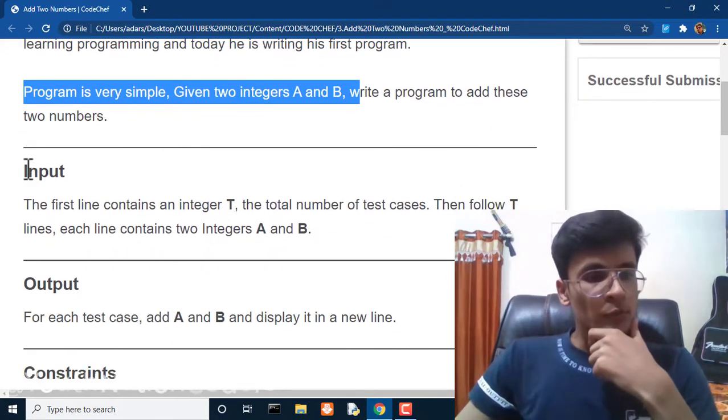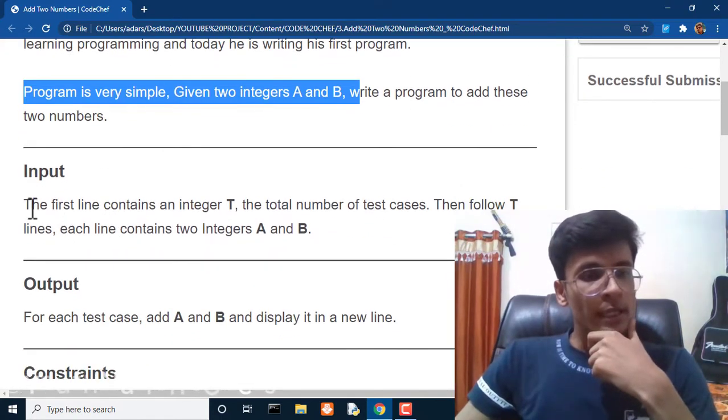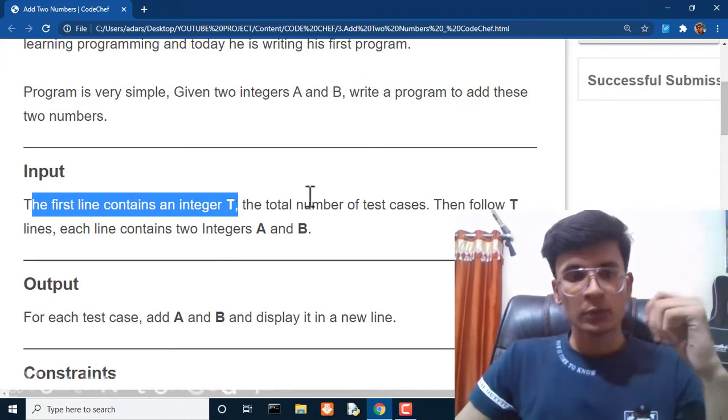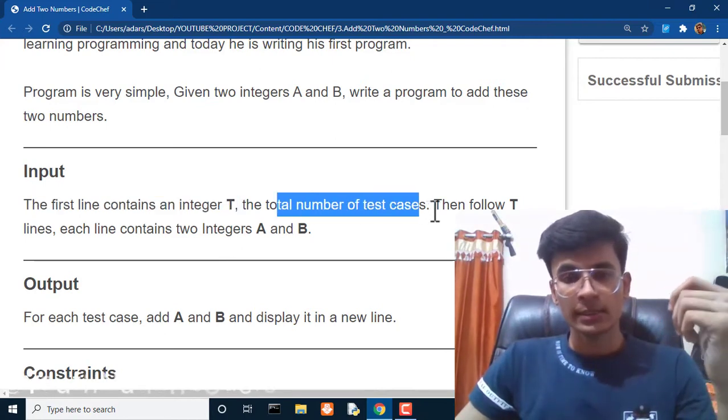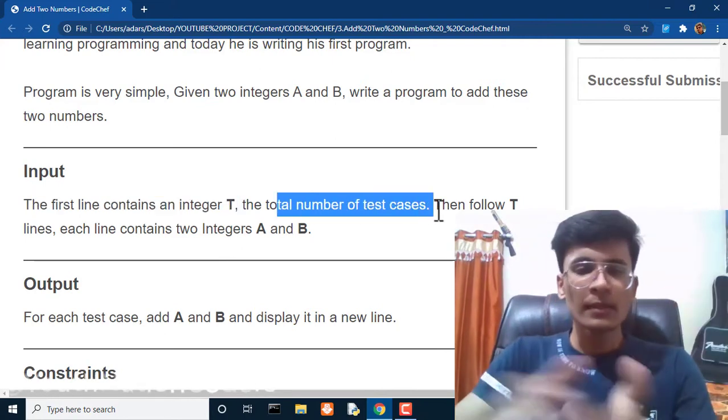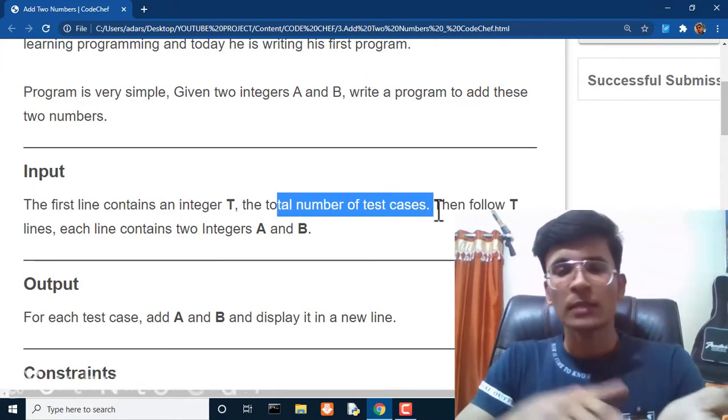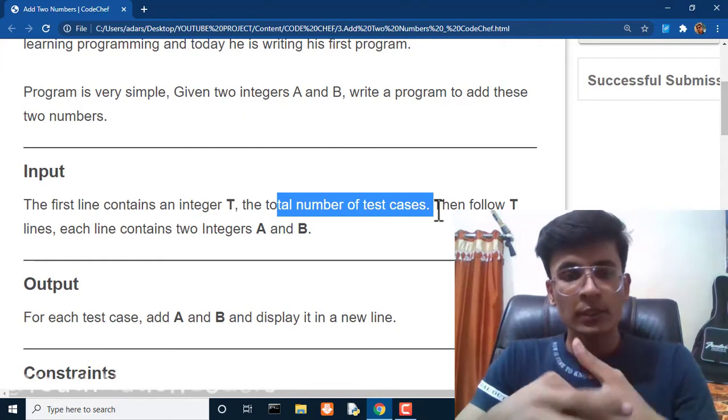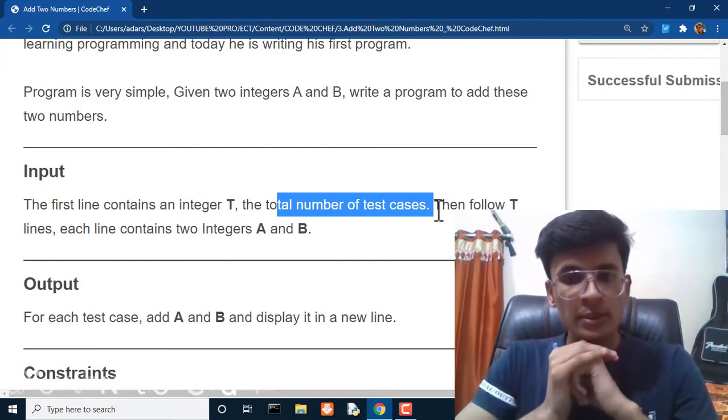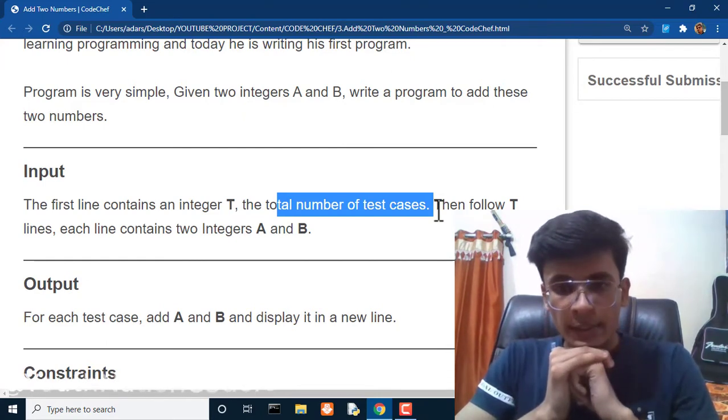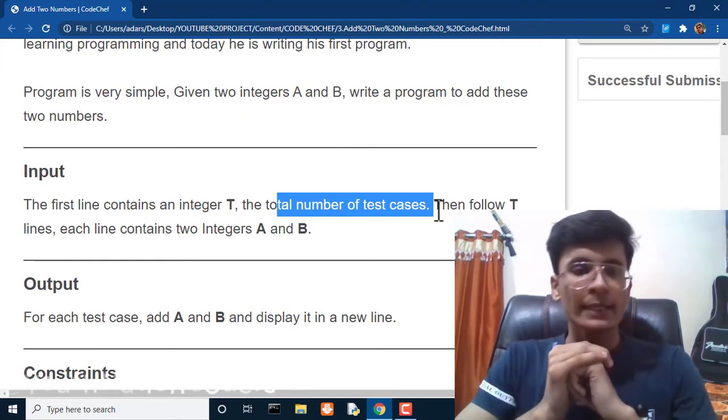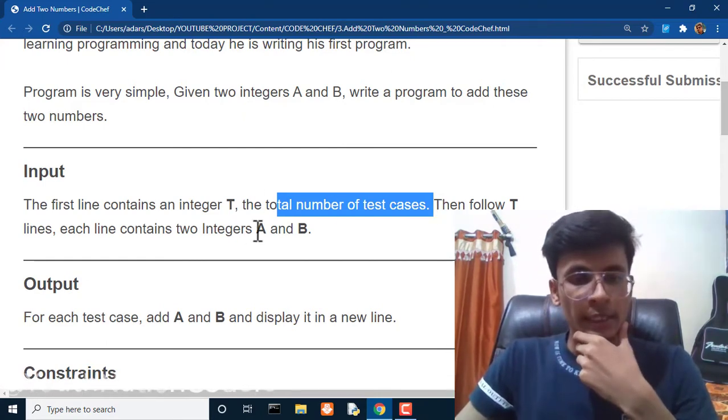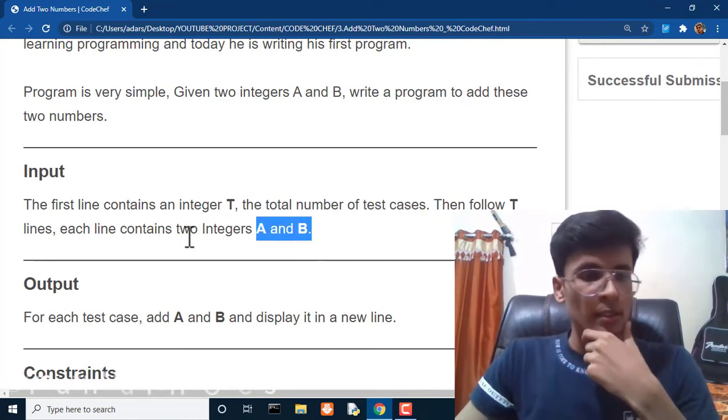The input: the first line contains an integer T, the total number of test cases. Then follow T lines, each contains two integers A and B.